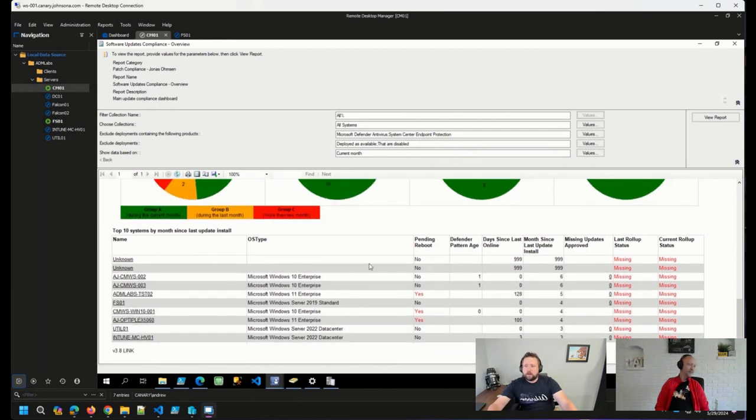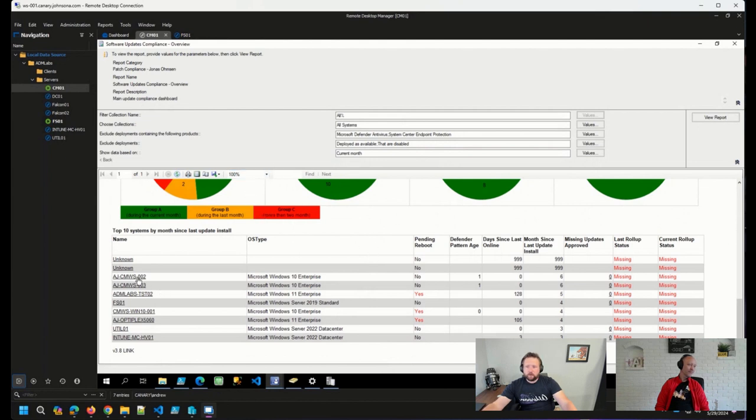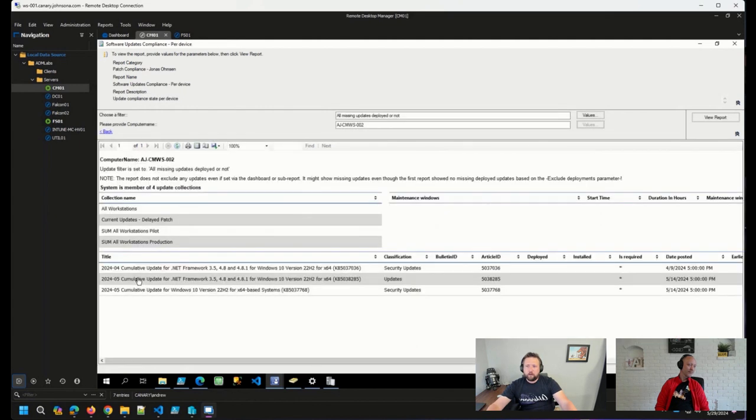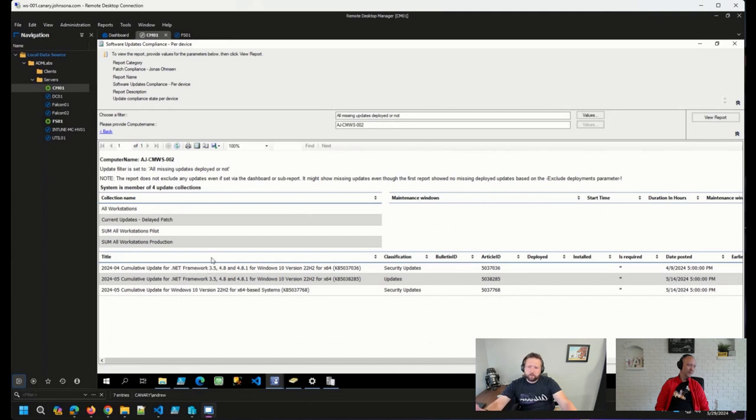But beyond those high-level compliance metrics that we have here at the top of the report, we can start to click through and actually drill down into specific devices and more information about why they're not compliant.